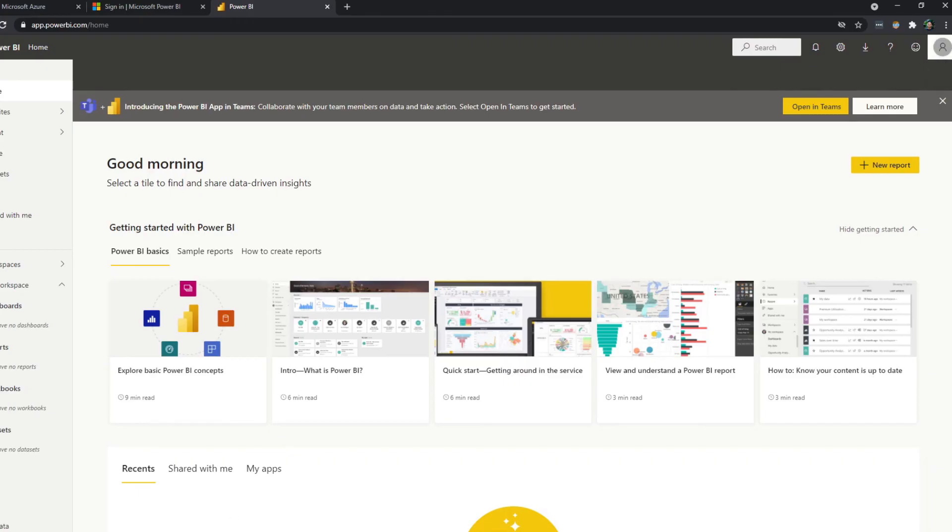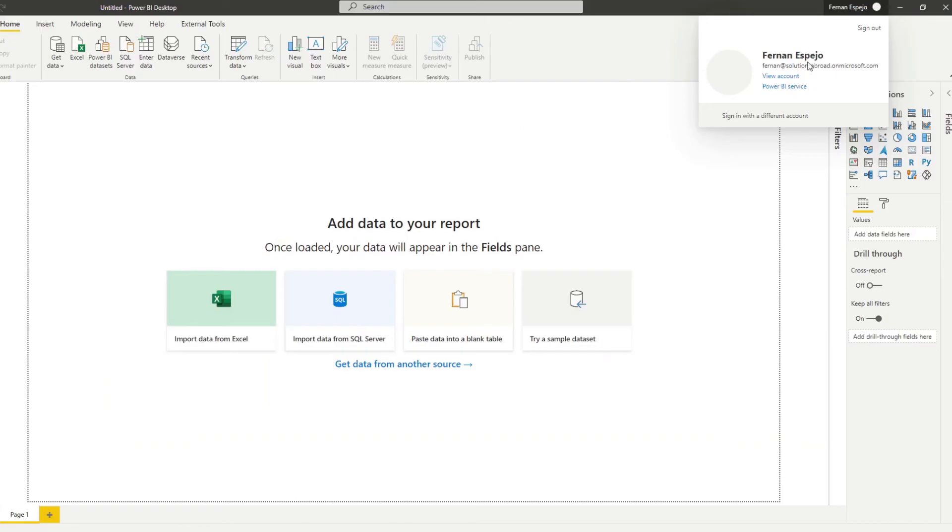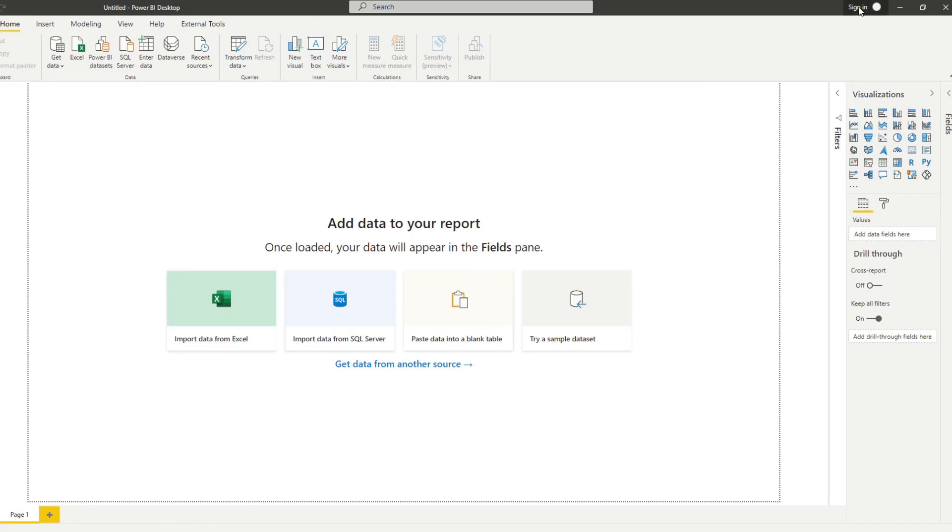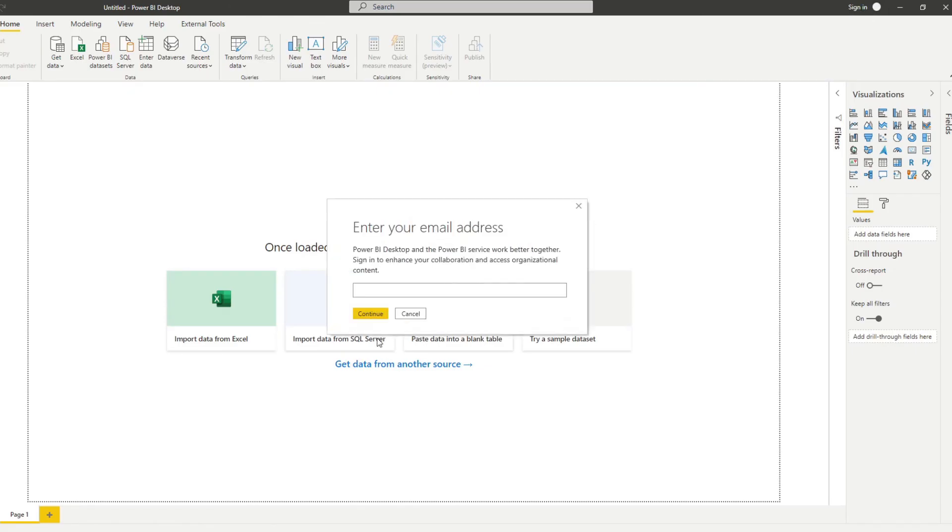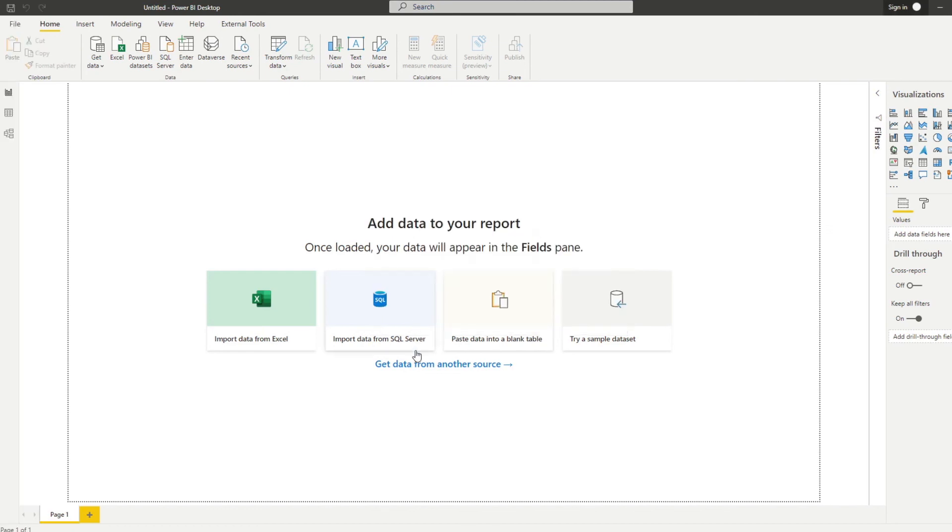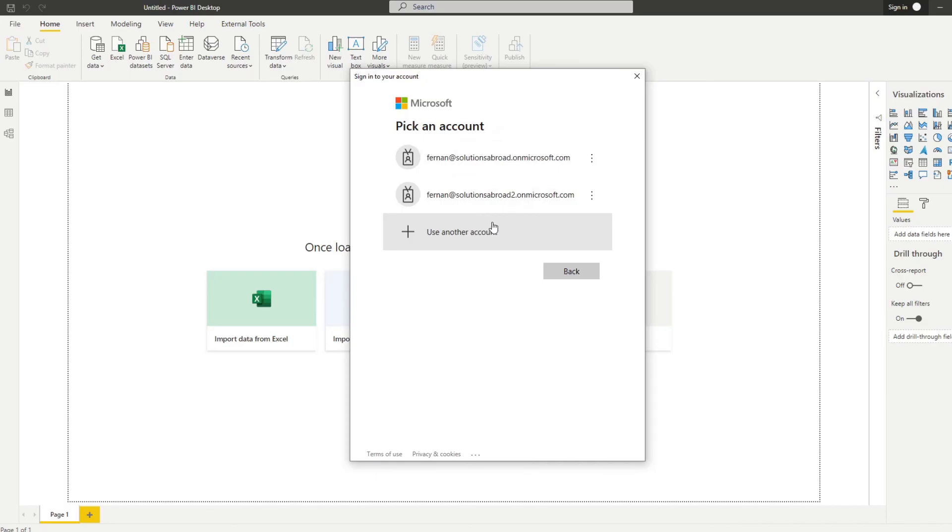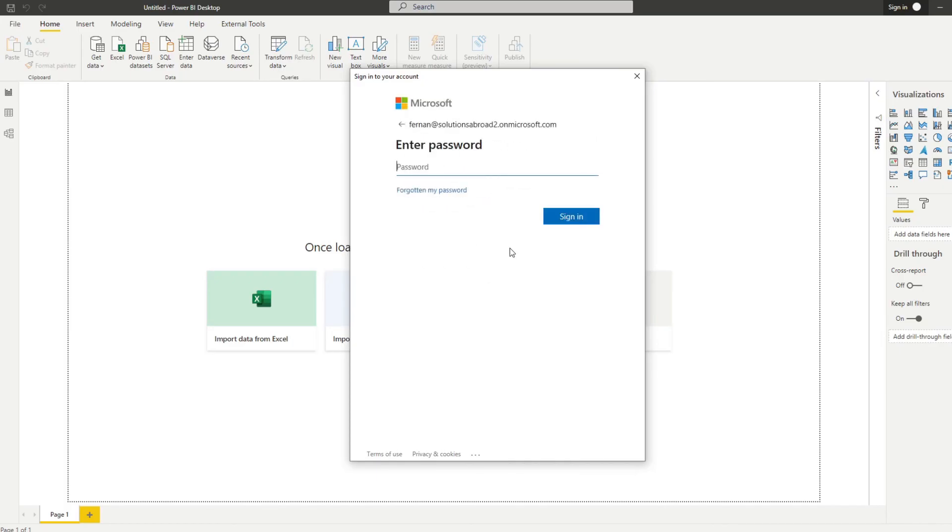And just to prove to you that it will work, so let's sign out of this one that we have created before. And let's sign in with this new one that we have created, right? solutionsabroad2.onmicrosoft.com. Let's just put our details in here.